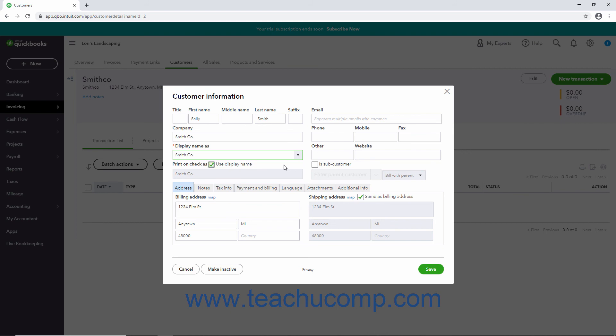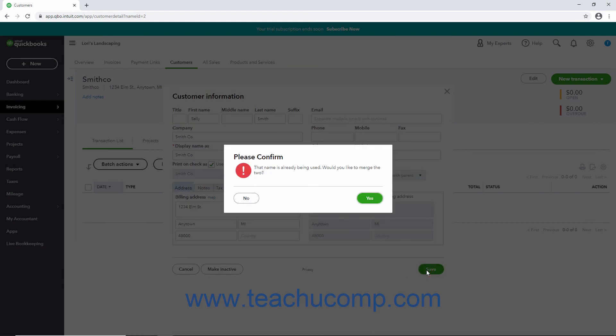Then save the changes in the editing window to open a new window that says, That name is already being used. Would you like to merge the two? To merge the items, click Yes to merge the two items into one. To cancel the merge, click No.